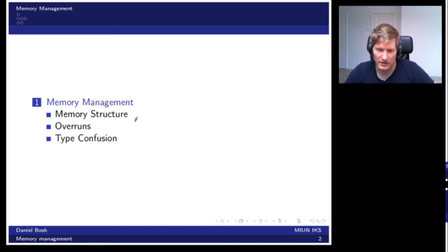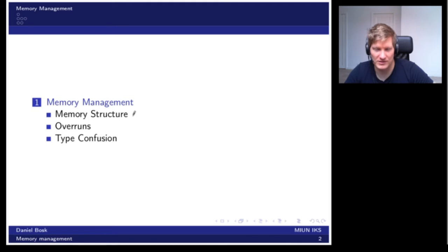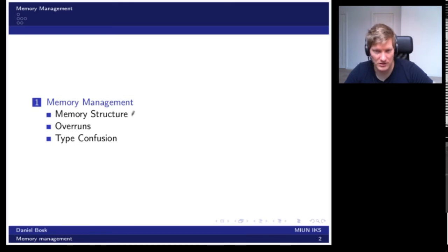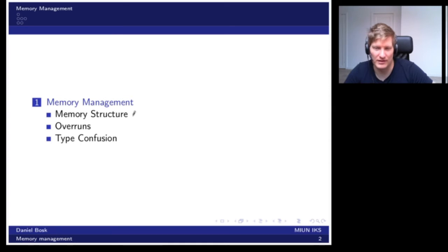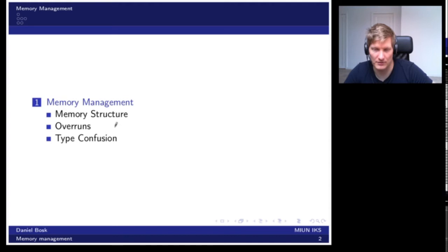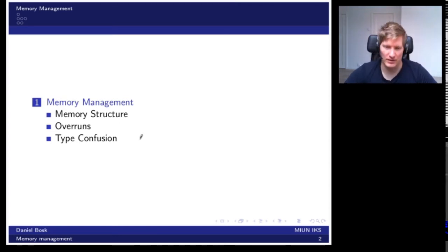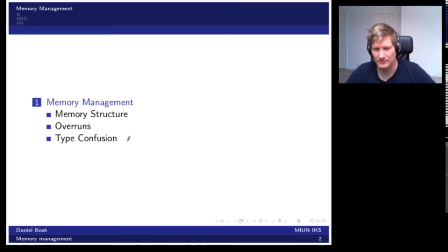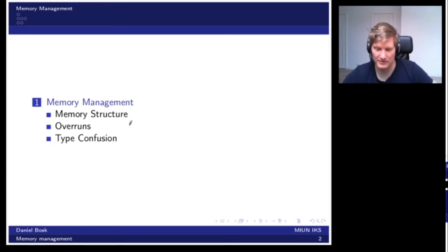First we'll revise how memory is structured and how it's usually used, particularly from a C perspective. Then we'll look at buffer overruns and finalize on a note that this is possible also in other languages.